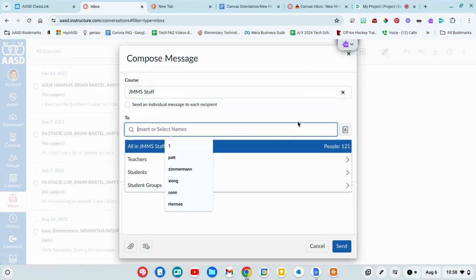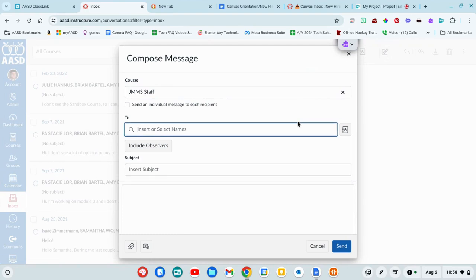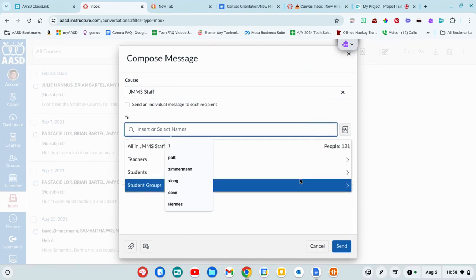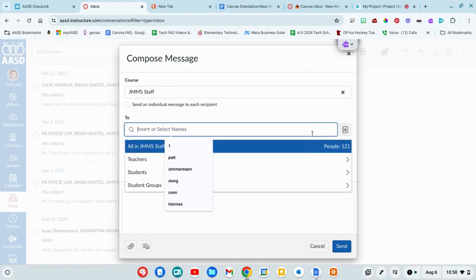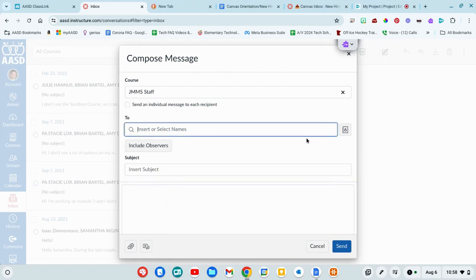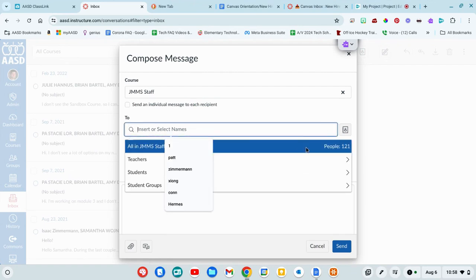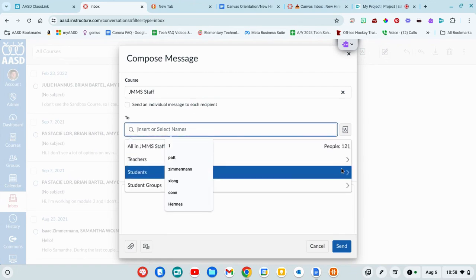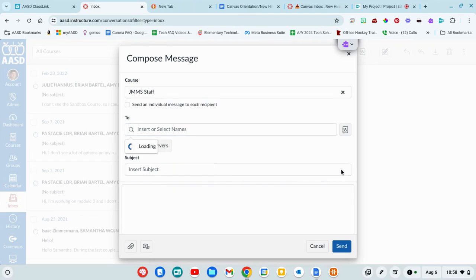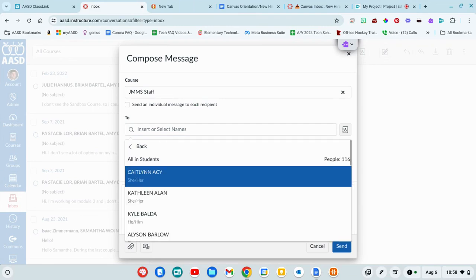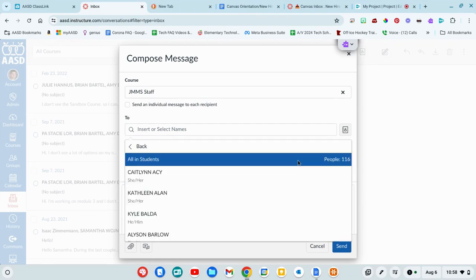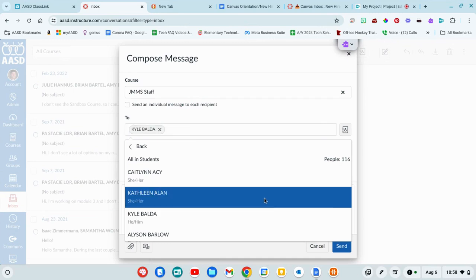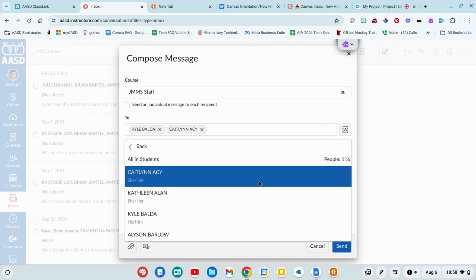Here, in this box, I can decide that I want to maybe send it to teachers. Or maybe if I just want to look and see which students I have, it's going to give me a list of students. So I could go send it to all students, or I could hold down my control button and select specific ones.